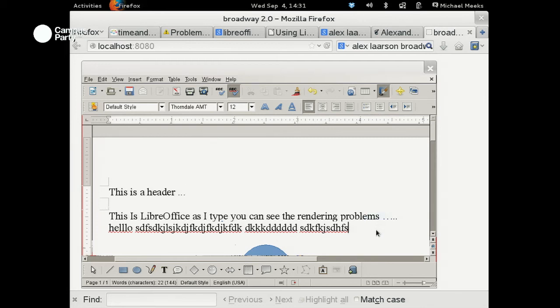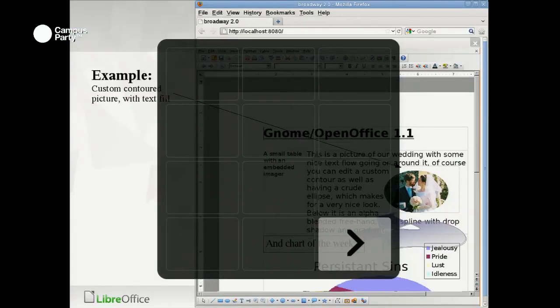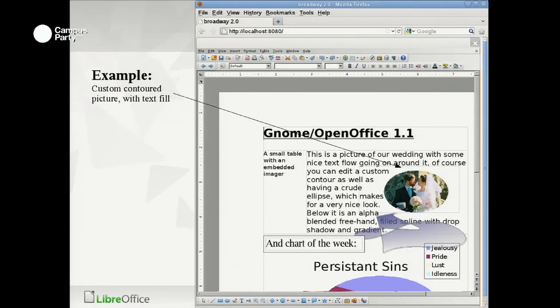Of course, collaboration is really important as a feature, and we have some work on that which I may talk about.